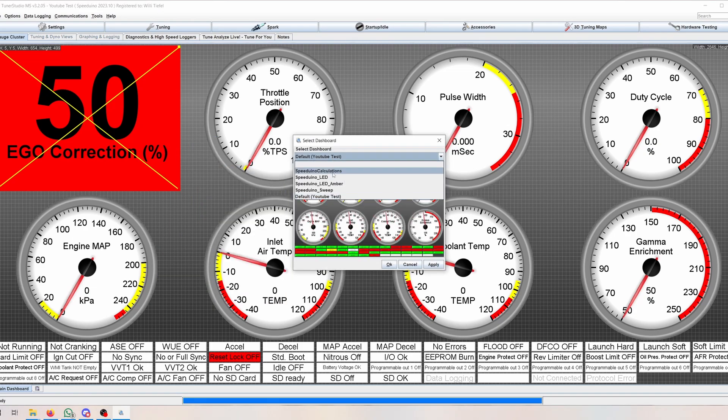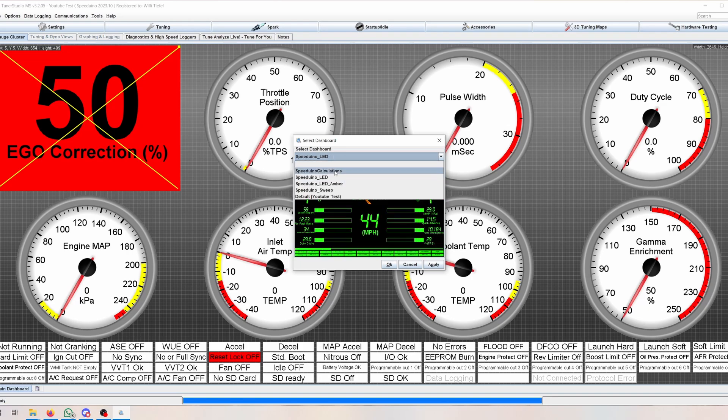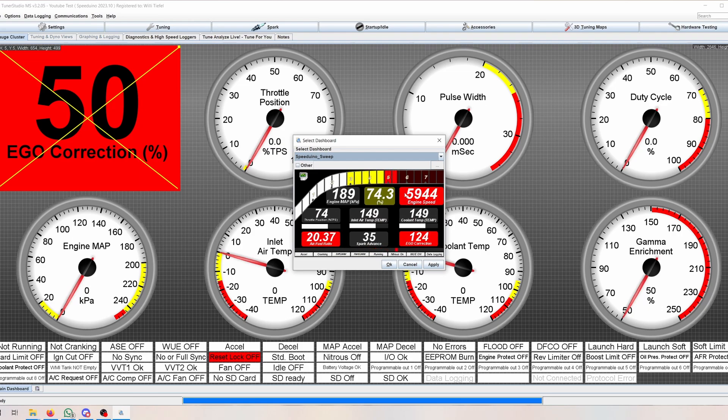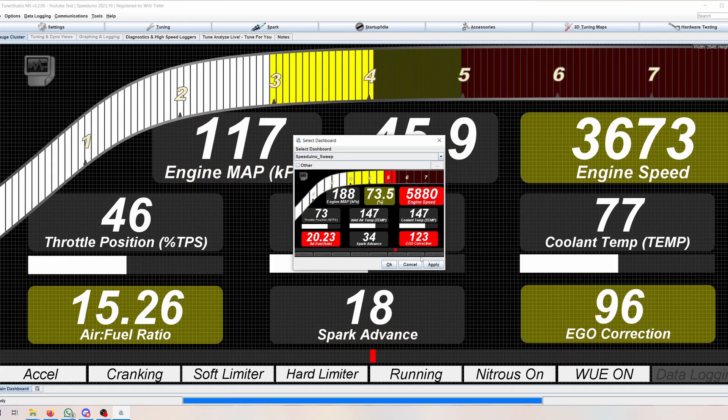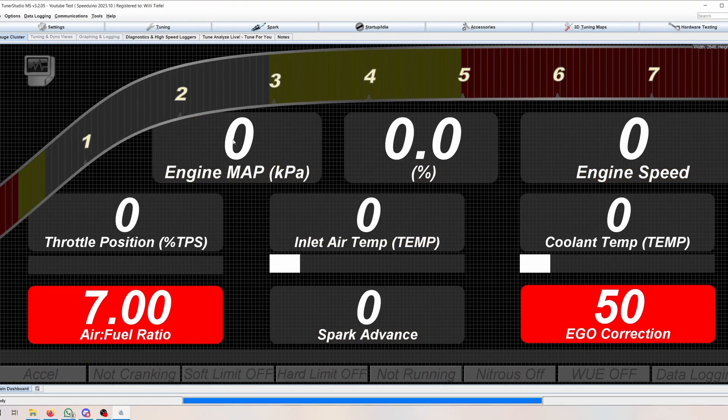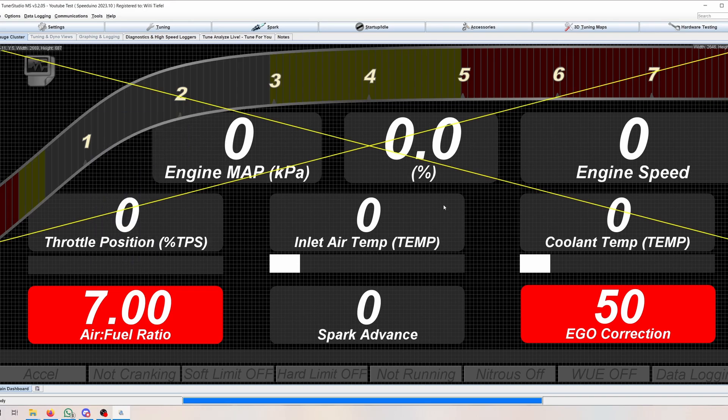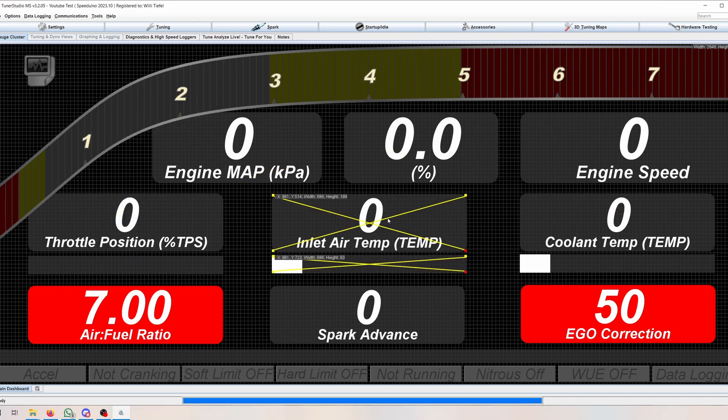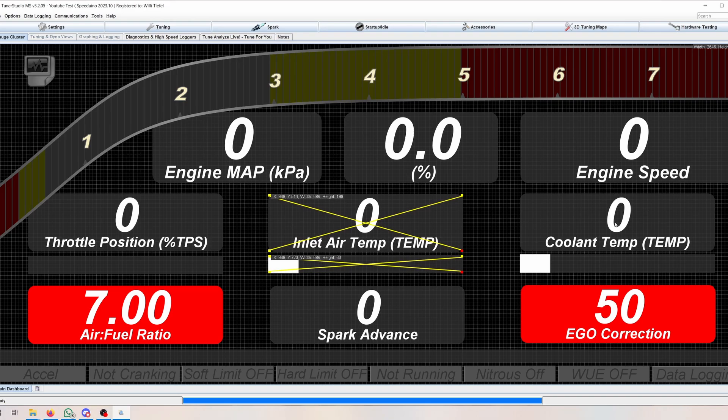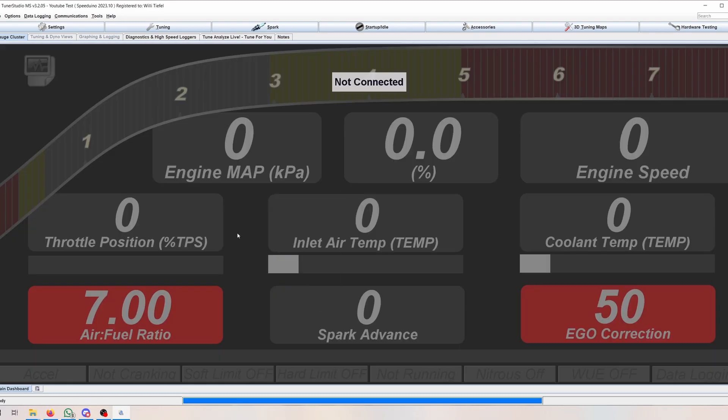If you click Load Dashboard, you have a few that are available. The only one I really like is this one, which in my opinion looks really good. You basically have everything you need: engine MAP, TPS, percent of VE, air temp, coolant temp, spark advance, EGO correction, and air fuel ratio. If you would want a specific boost gauge or something, you can obviously implement that. You can also move these objects around. If you put them a bit tighter together, you can maybe fit one or two additional things in there.